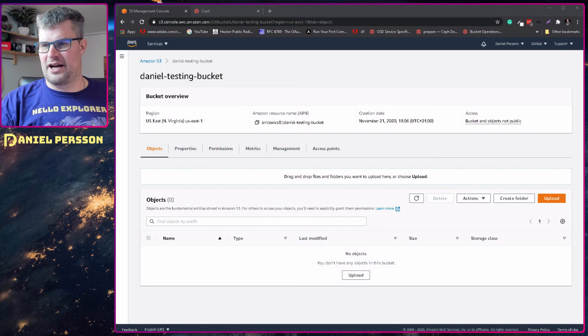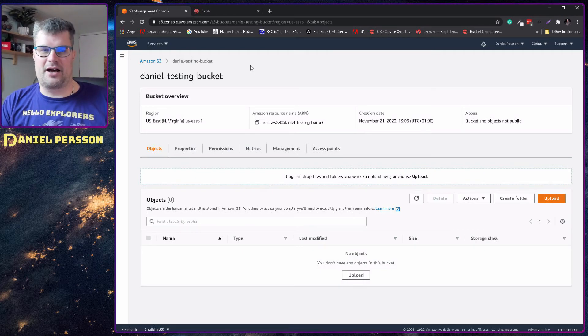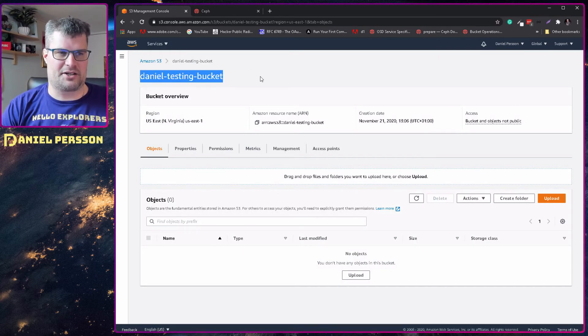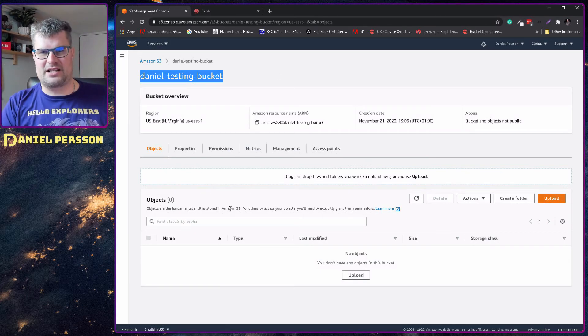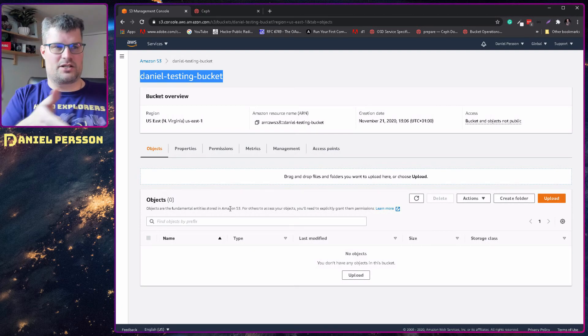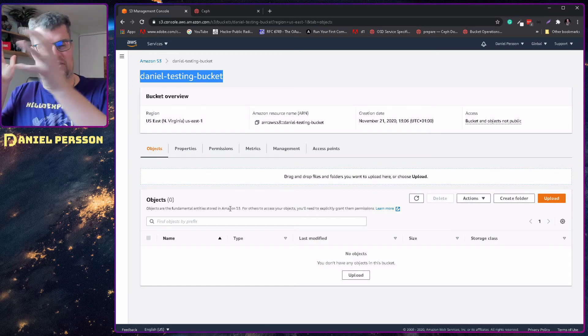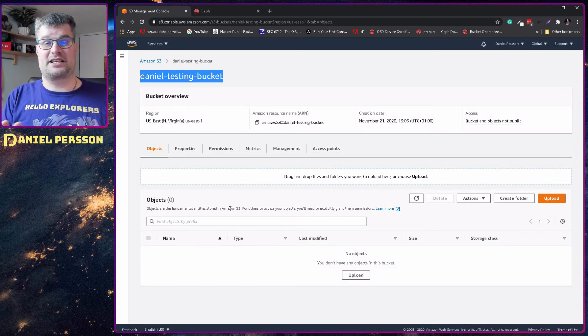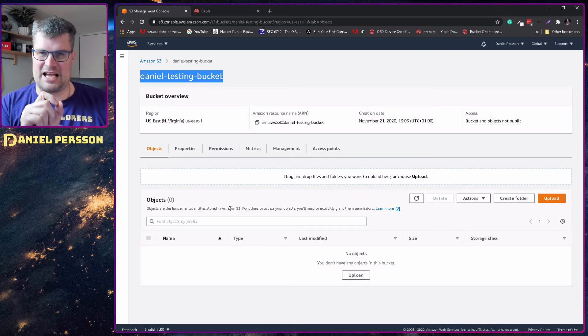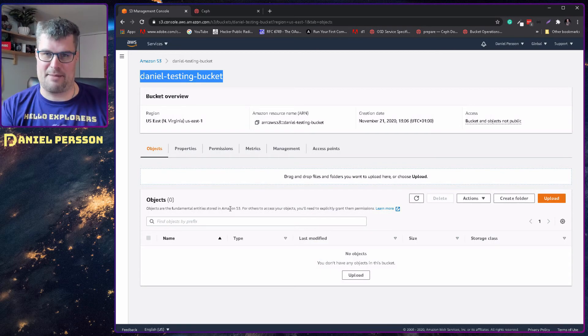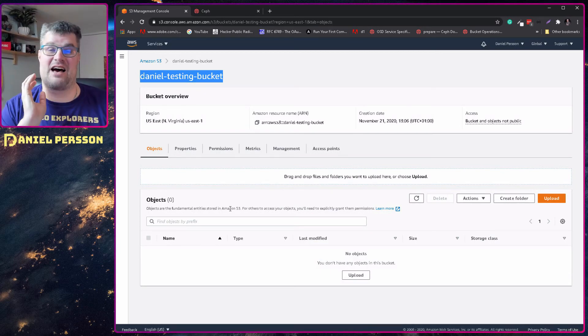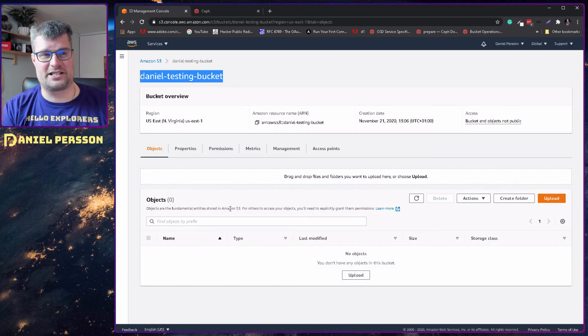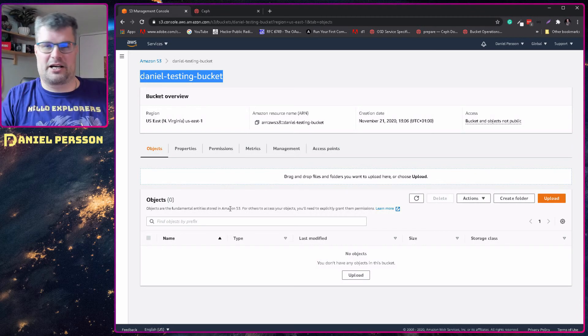Let's switch over to something here. Here is the Amazon object storage. I have Daniel's testing bucket, which is just created as is. I went into Amazon S3, created a new bucket, gave it all the standard settings and just gave it a name. This name needs to be unique for Amazon, which is a little bit hard because they have a lot of customers, but Daniel testing bucket seems to be unique.